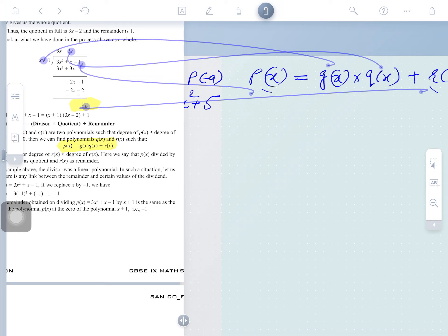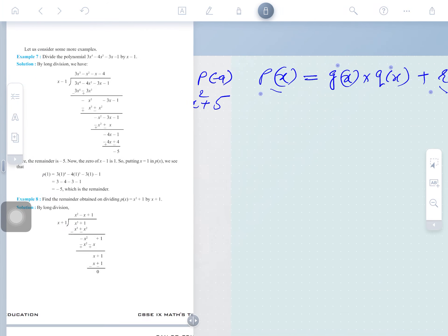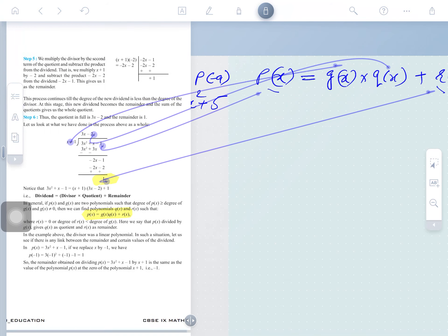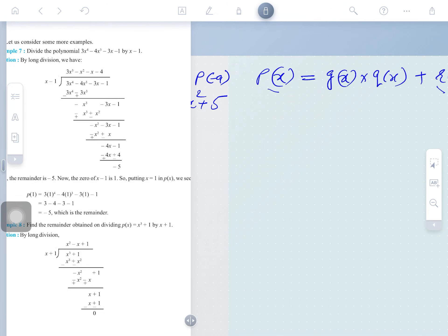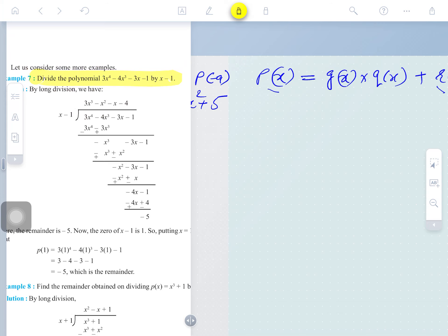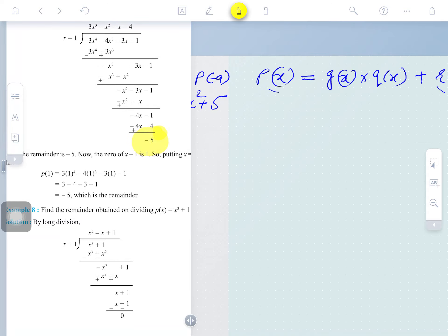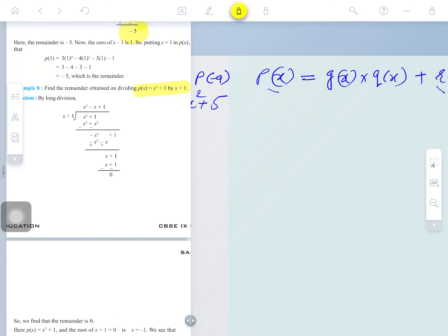Our concern right now is to find out the remainder using the ready-made result. You may see example number 7: divide 3x⁴ minus 4x³ minus 3x minus 1 by x minus 1. The remainder coming is 5. Another activity we have done — all three questions — and in one the remainder is coming zero.